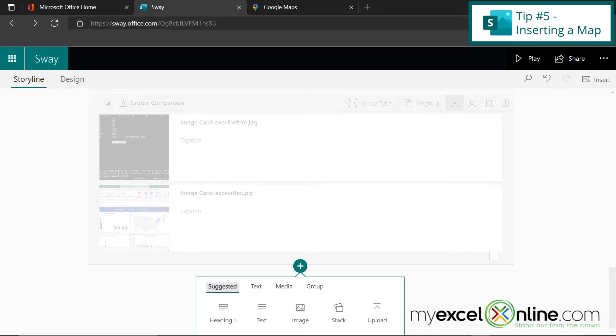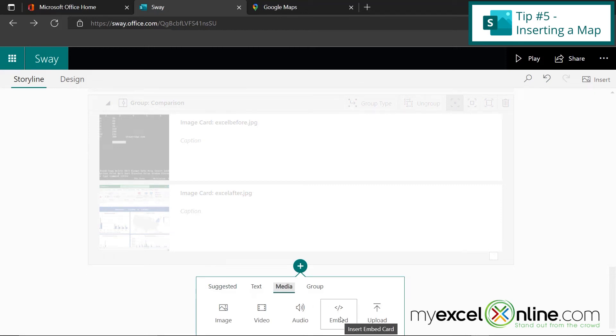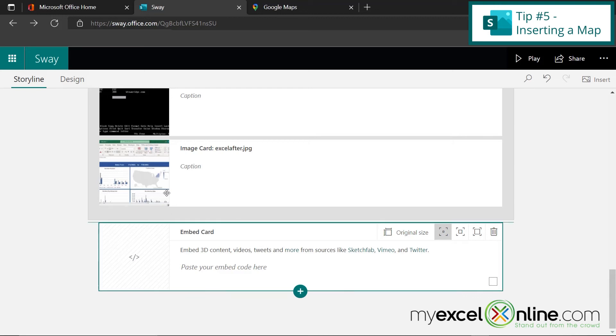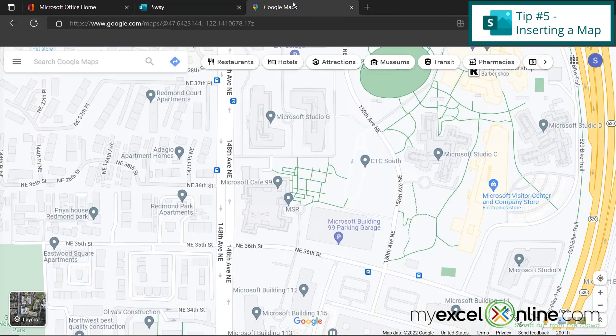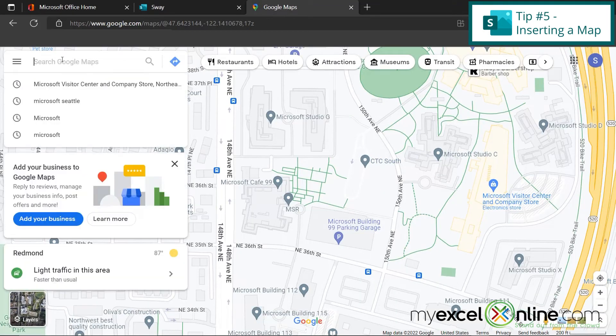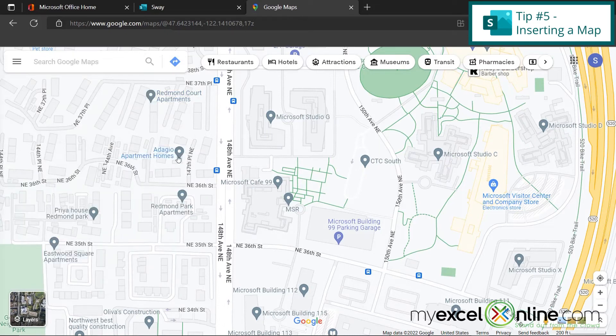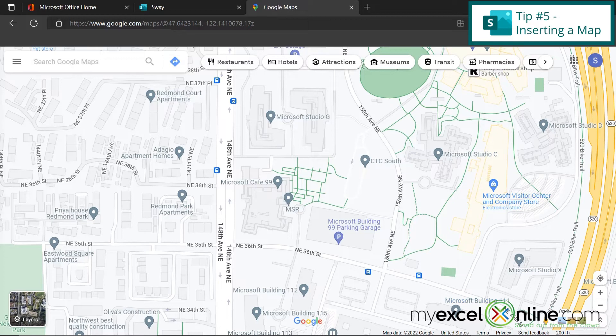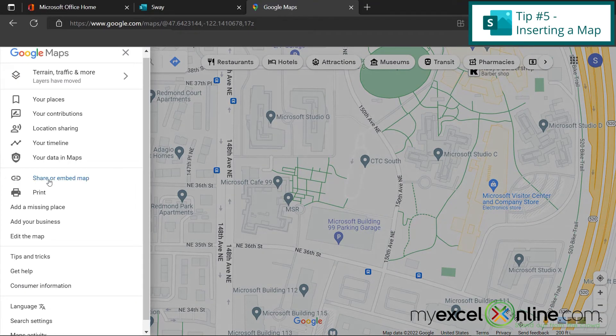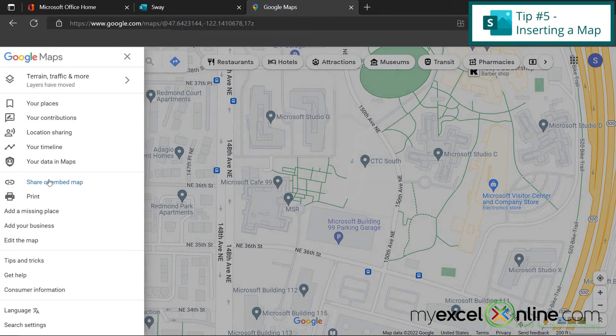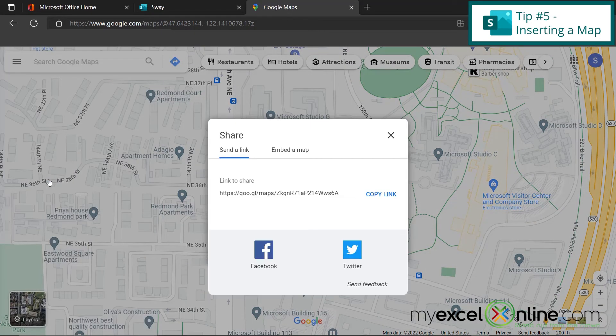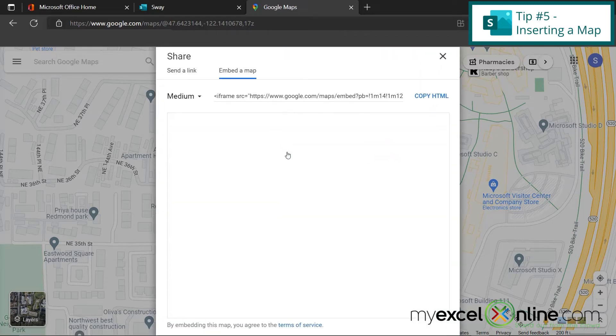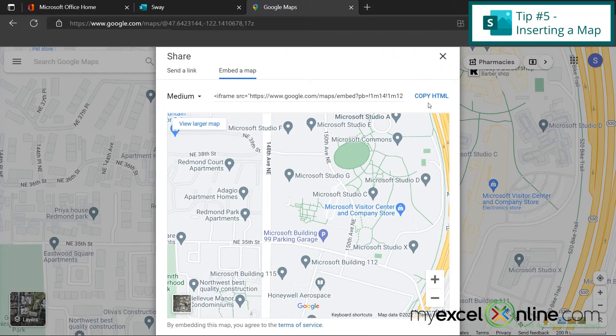I'm going to click the plus and insert another card. But this time, I'm going to go over to media and insert an embed card. And now I'm going to go over to Google Maps where I have searched for the location of Microsoft Visitor Center and Company Store. And you can see the map is Microsoft's headquarters. So if I go up here to the Google menu to share or embed map, I can click this option here to embed a map and then I can copy HTML.